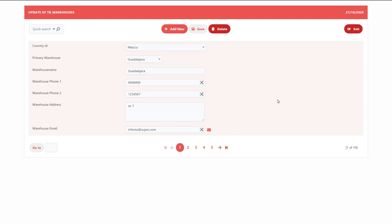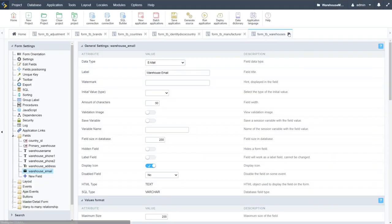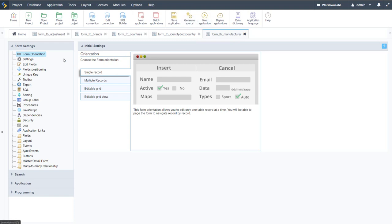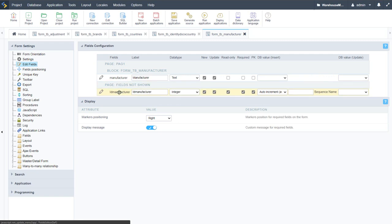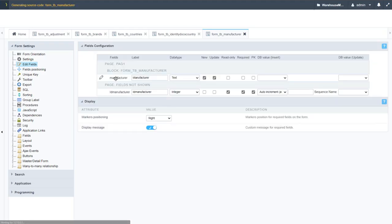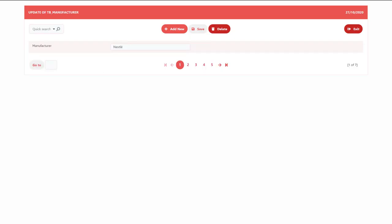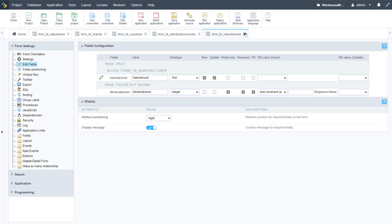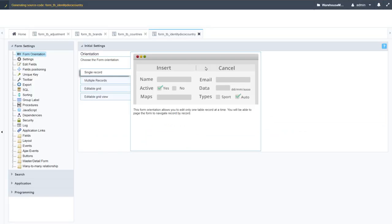For the email field, we change the field type to 'email' to enforce email address validation. Additional validation could be added to phone number fields as well. This form is then complete — we save and close it. The manufacturer form is very basic with just id_manufacturer and manufacturer name; we drag the id_manufacturer to the hidden area and run it. Personally, for simple items like manufacturers, using an editable grid view instead of separate grid and form applications would be more efficient.